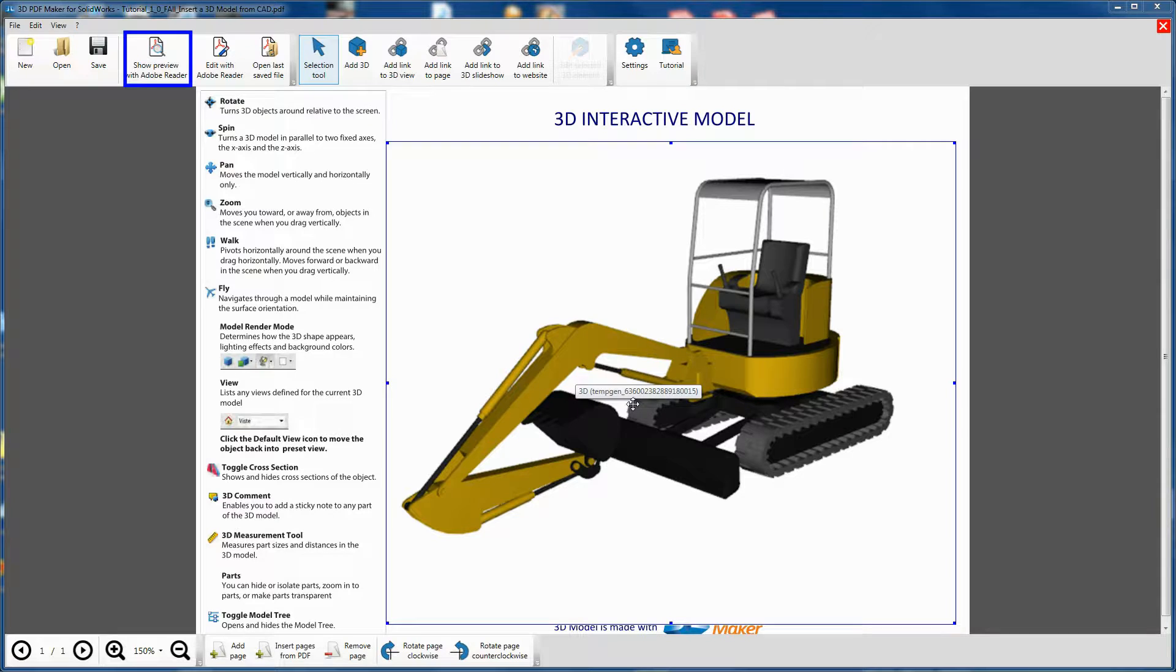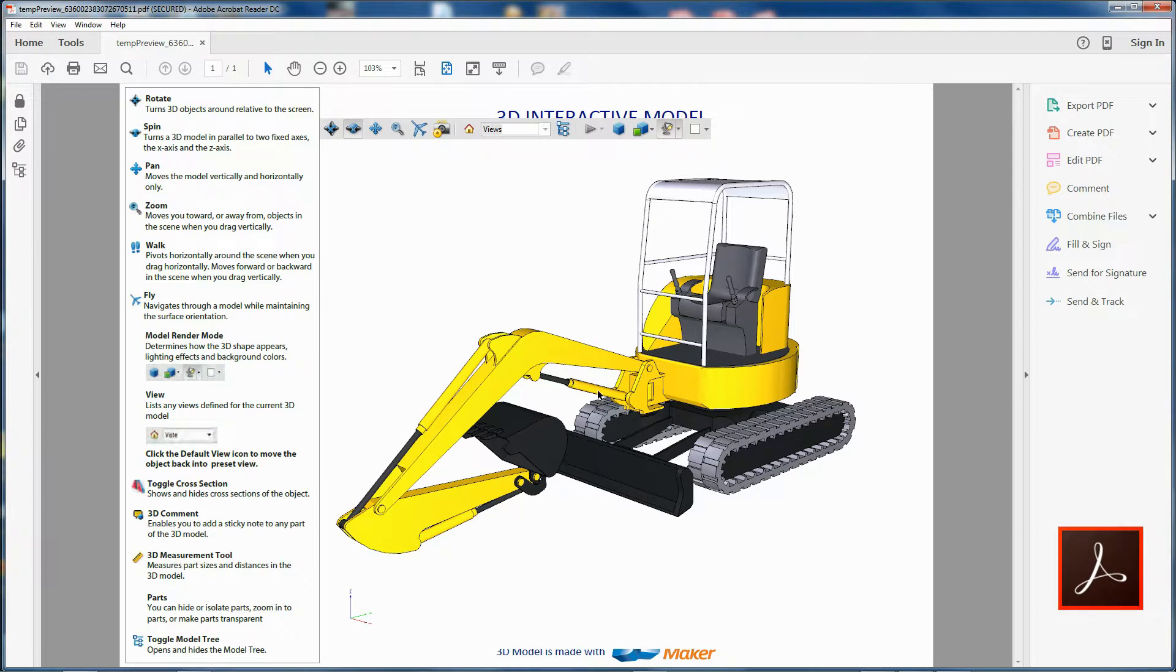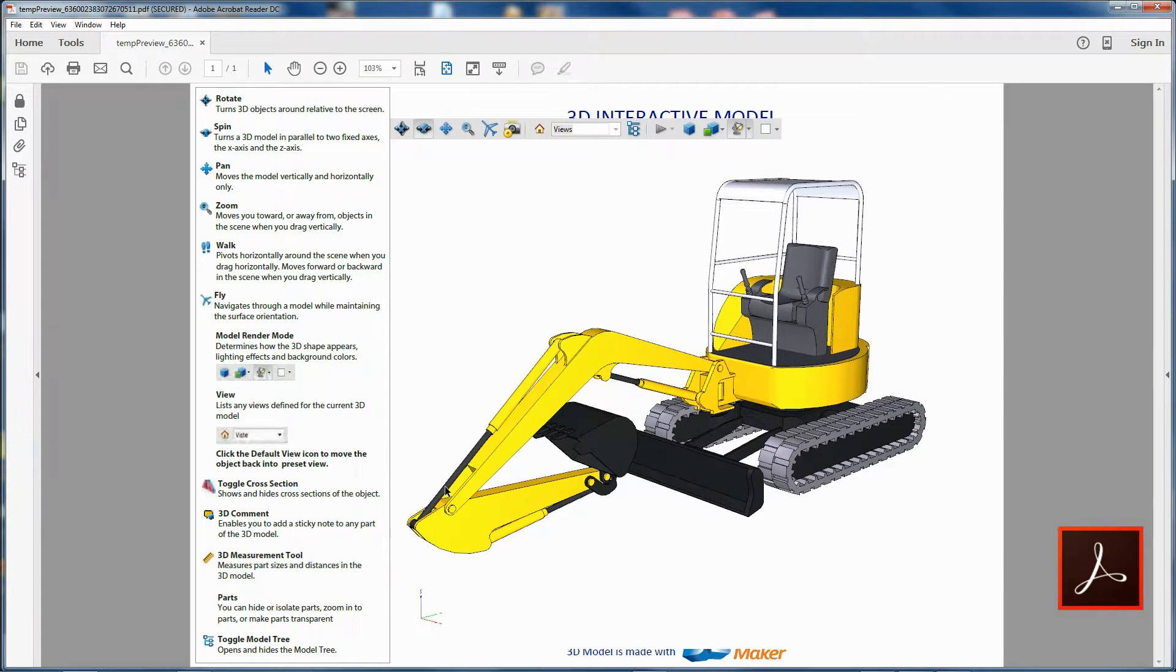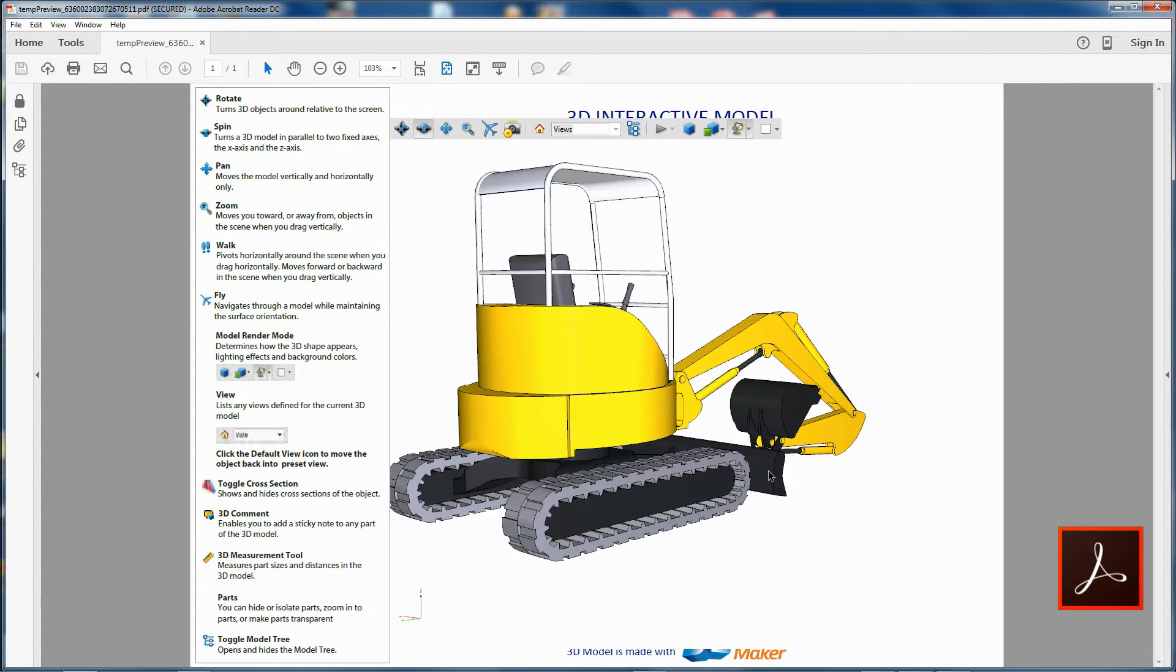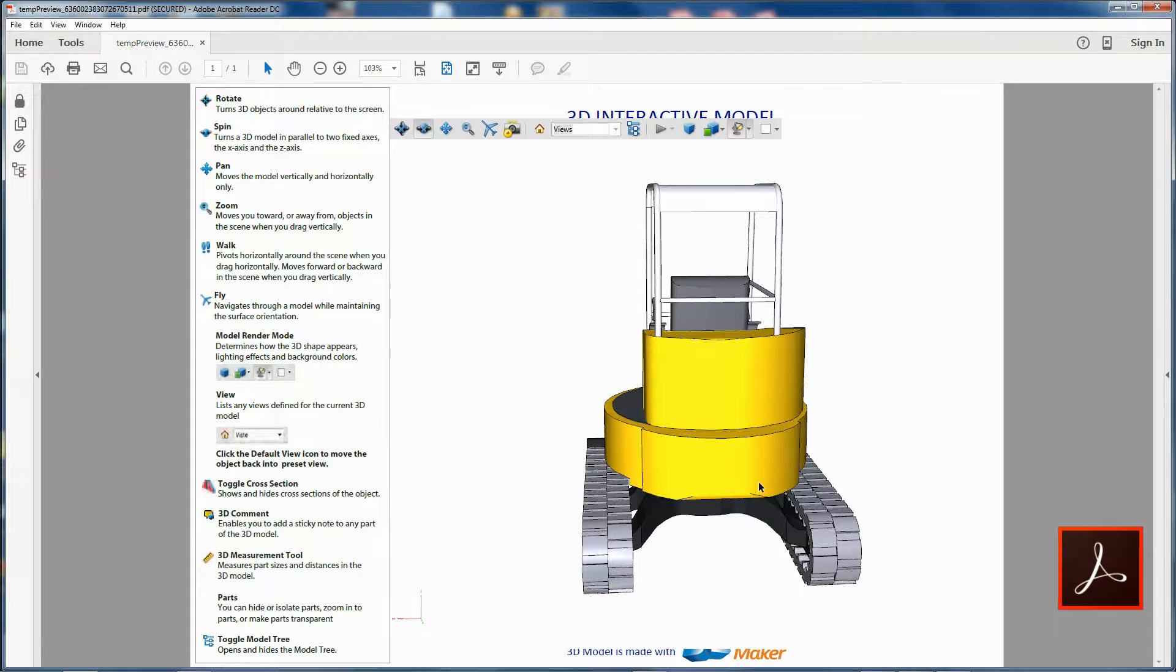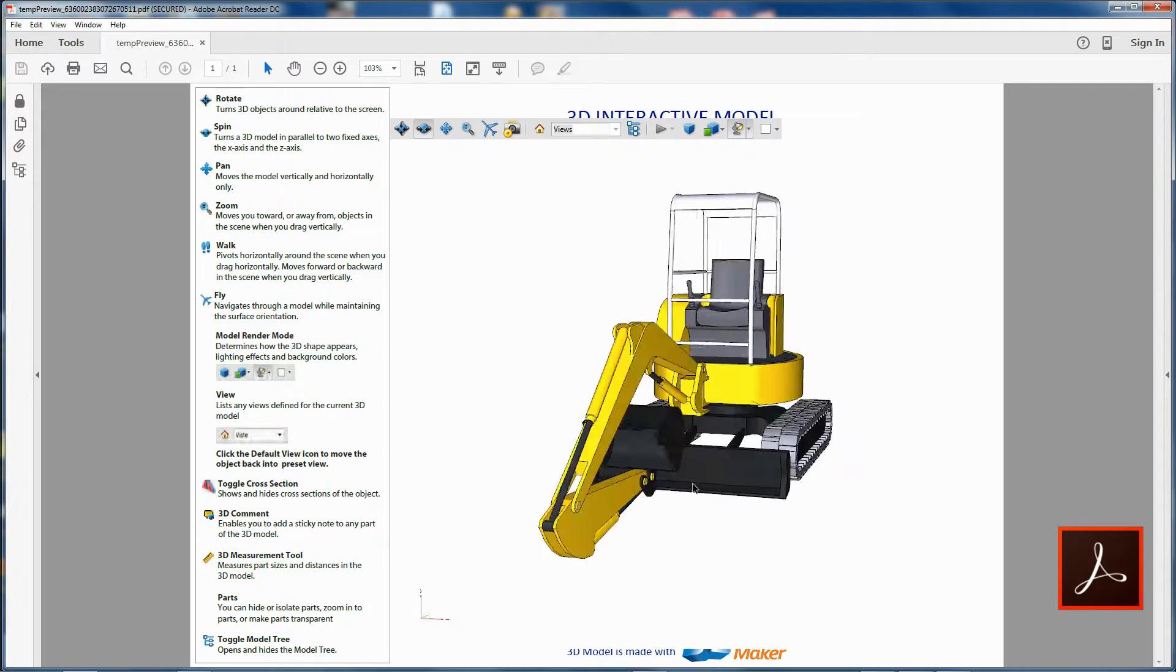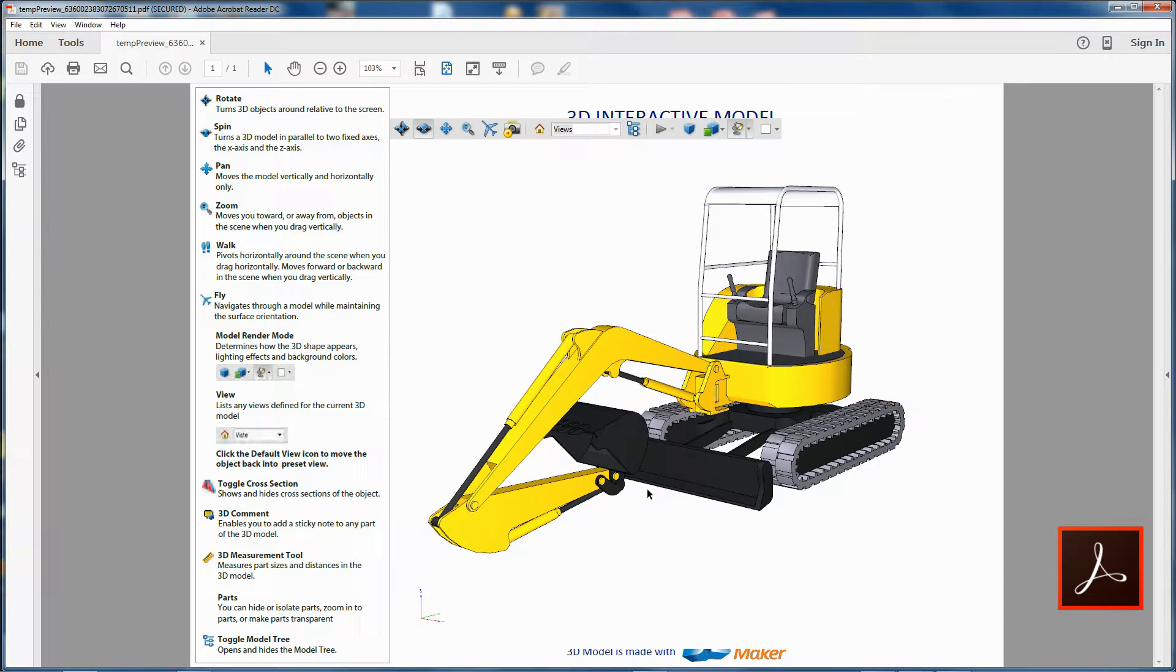Click on the button Show Preview with Adobe Reader. The PDF document is opened in Adobe Reader. Holding down the left mouse button, move the mouse horizontally to rotate the model. You have created your first 3D PDF file with the model coming from the SOLIDWORKS software.